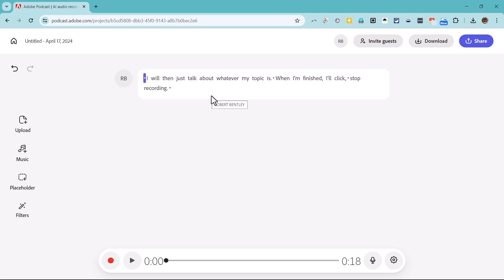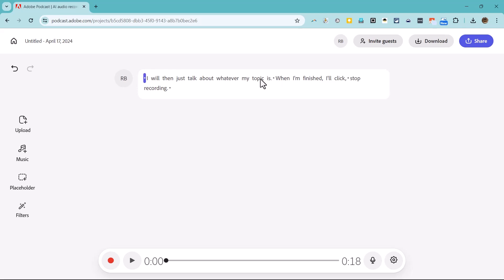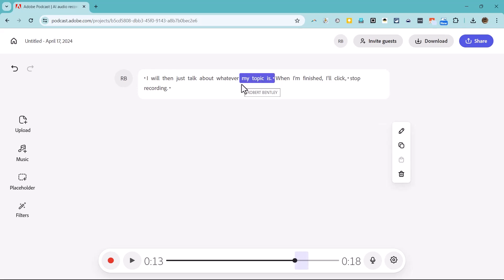At that point, I can go into the transcript and click to delete mistakes or long pauses. And when I delete those mistakes or pauses from the transcript, they're also deleted from the recording itself.